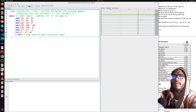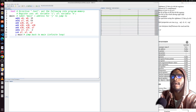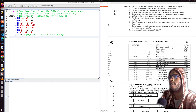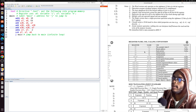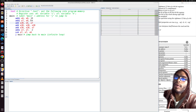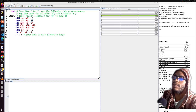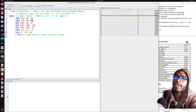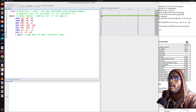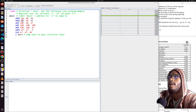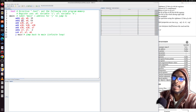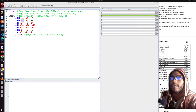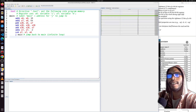Running the next line: this is 'addi x7, x0, 64'. x7 corresponds to the t2 temporary register, and we're adding 64 to zero and saving it there. Looking at the registers tab, t2 now shows 0x40. In hexadecimal, 0x40 means 4 sixteens plus 0, which is 4 × 16 = 64. Correct.